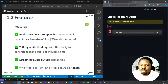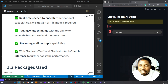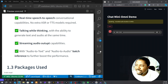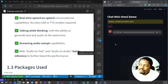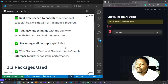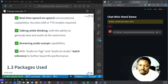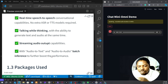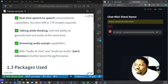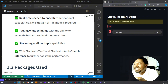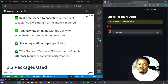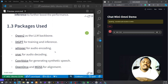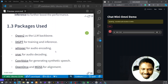It allows real-time speech-to-speech conversations — talking while thinking, where you're speaking and the model is thinking at the same time. It has streaming audio output capabilities, which is awesome, with audio-to-text and audio-to-audio batch inference. It also has an inference API that enables us to send batch audio to the back end for processing.